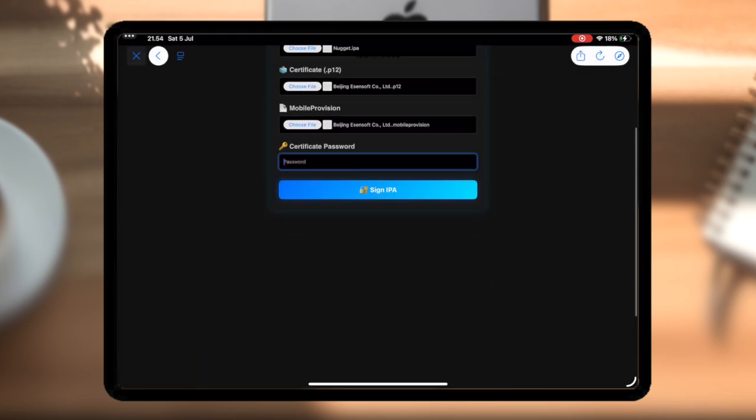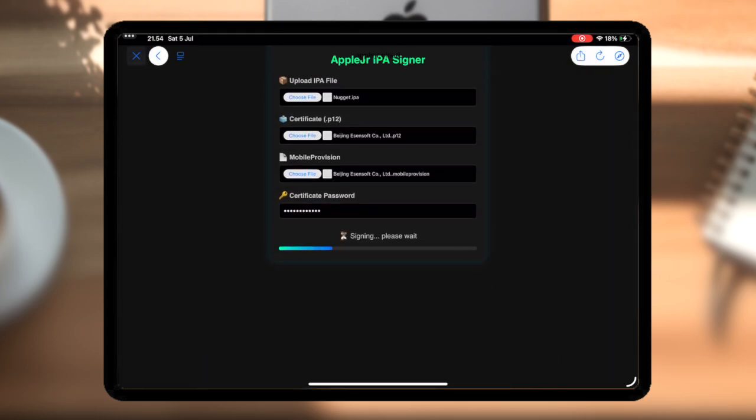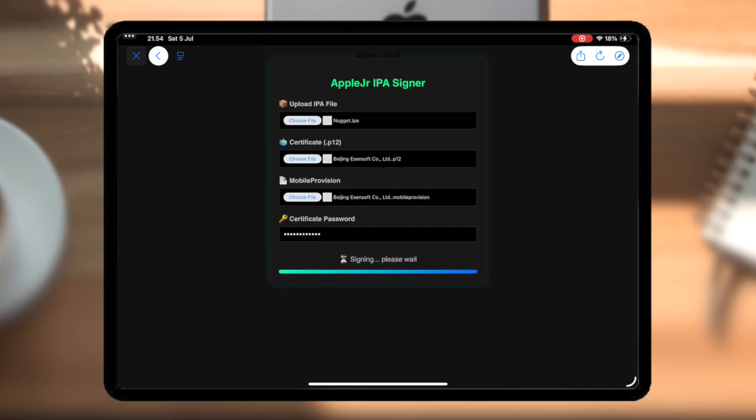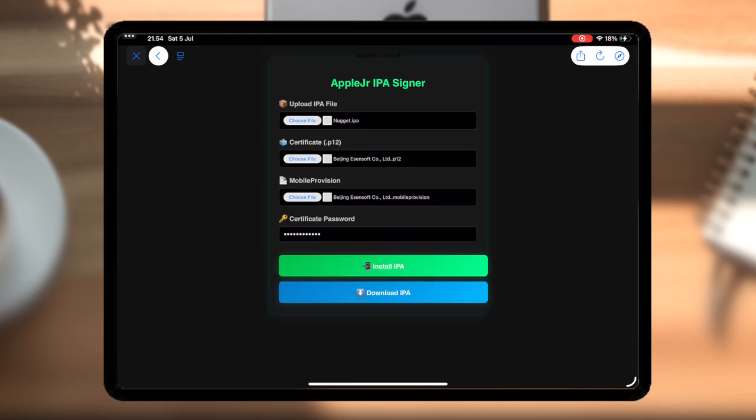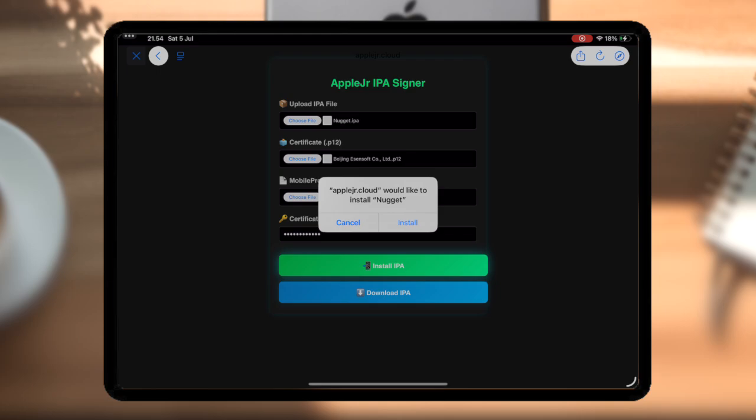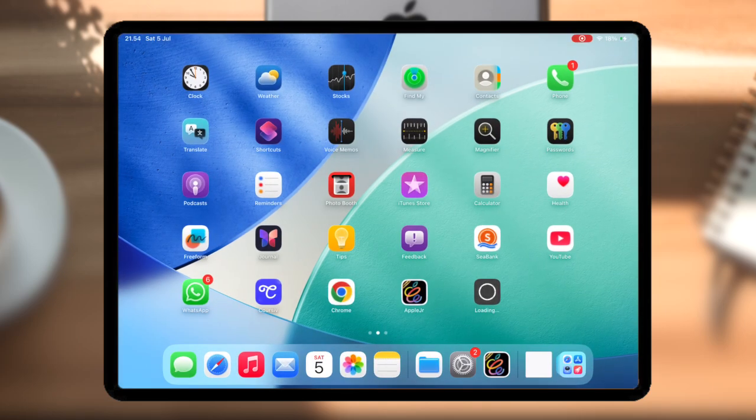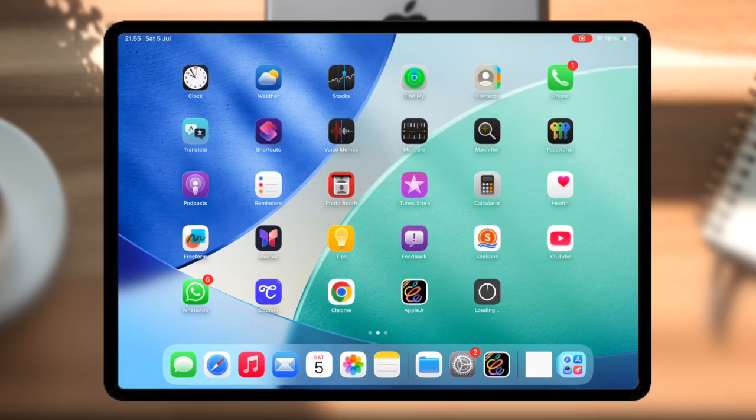After that, click Sign App and wait a few moments. Once signed, you'll get a special install link. Just tap it, confirm the installation, and within seconds, your app appears on your home screen ready to use.